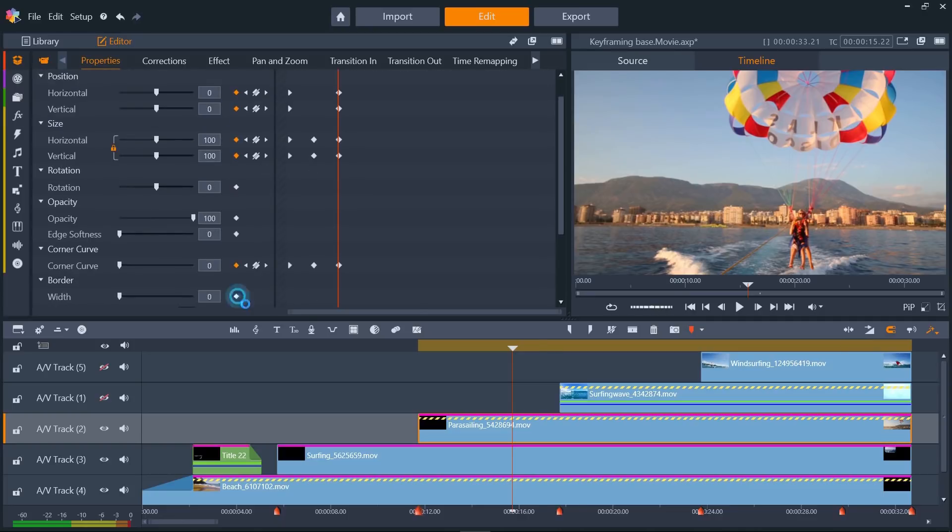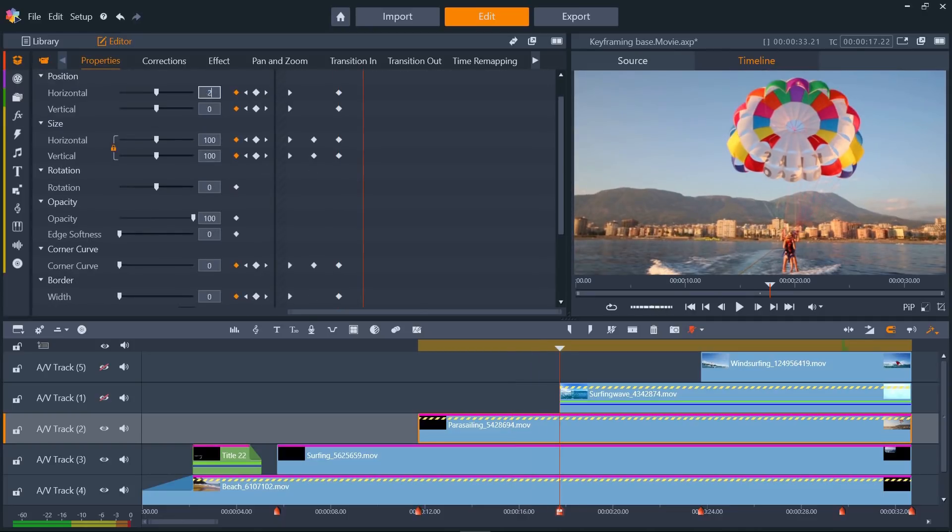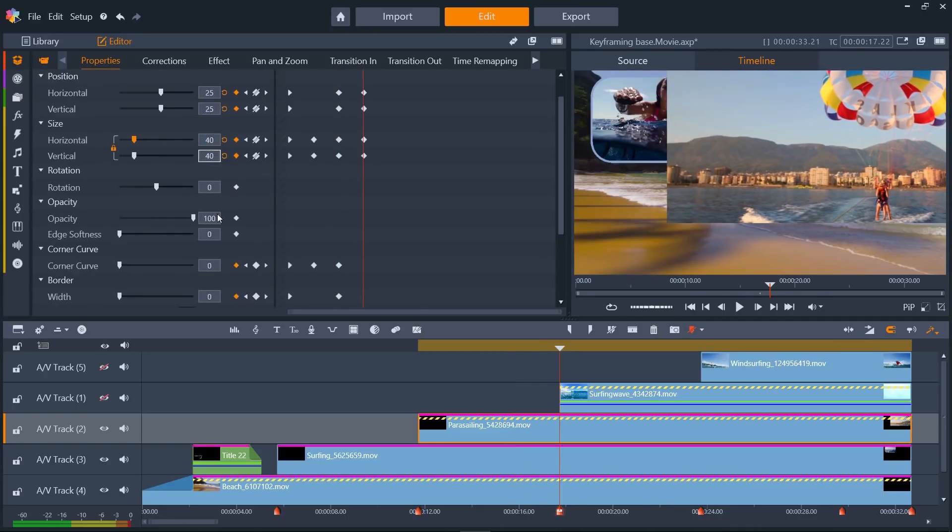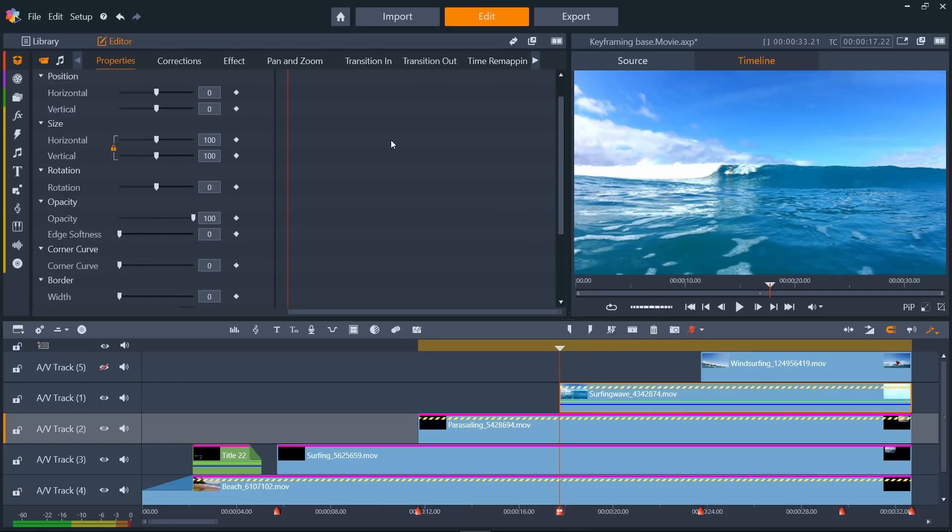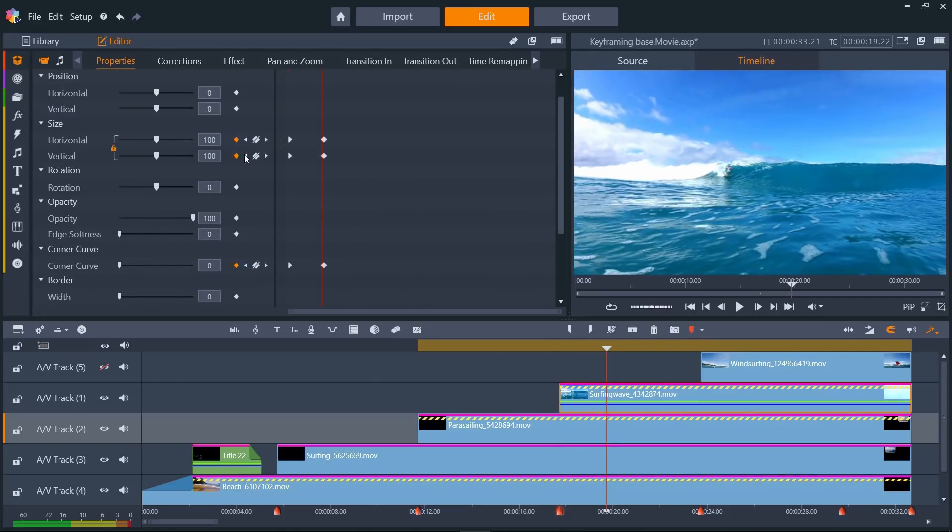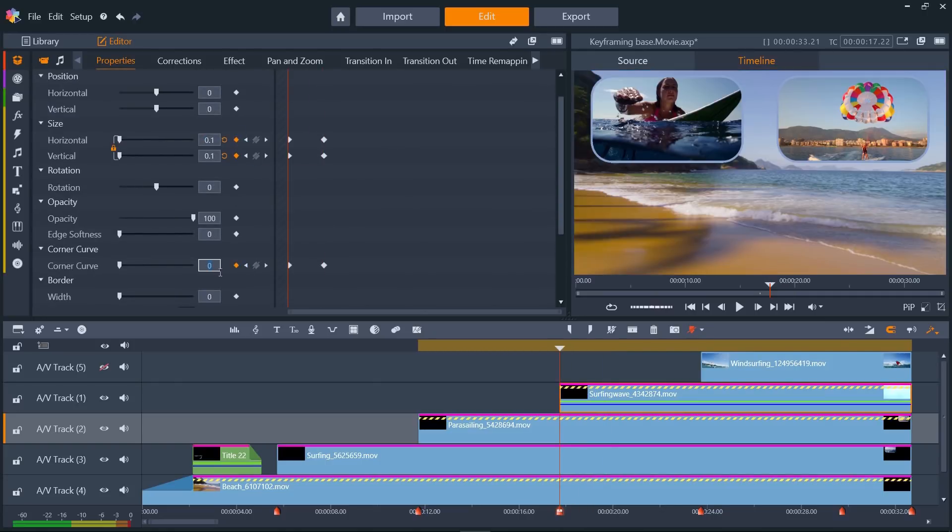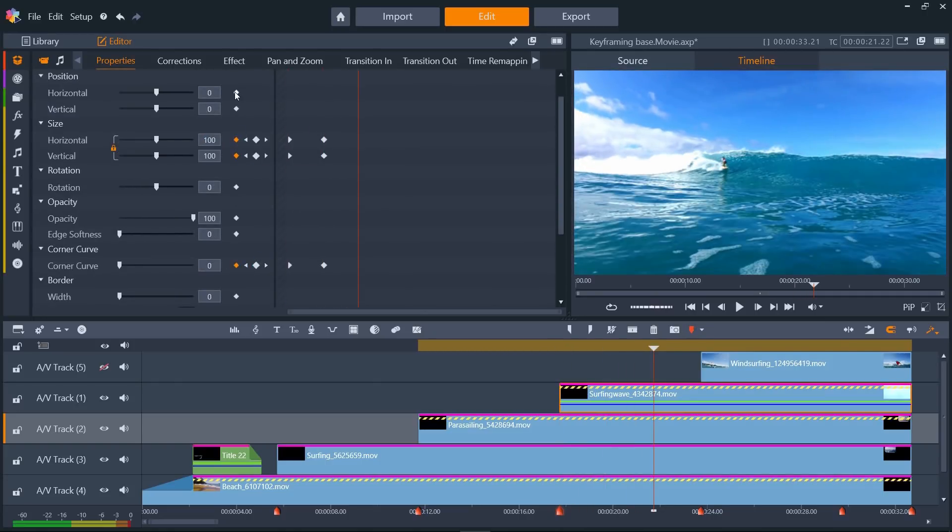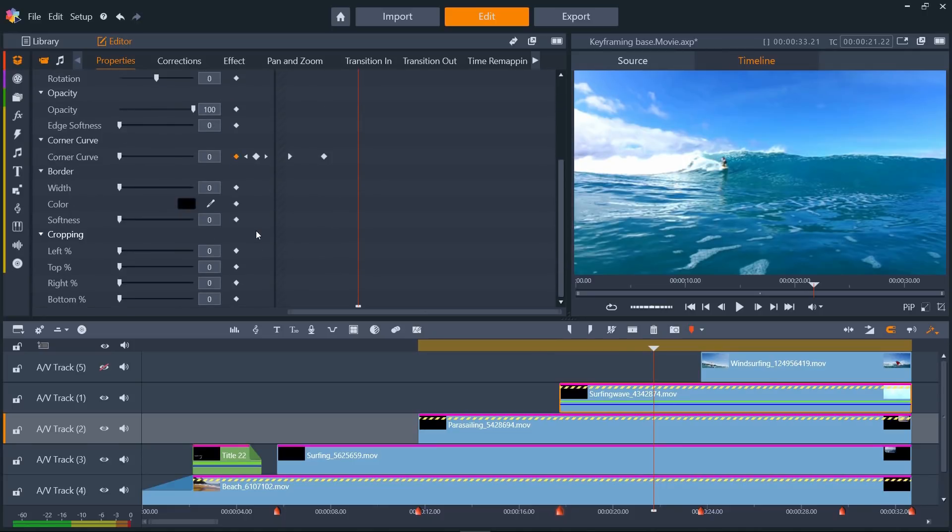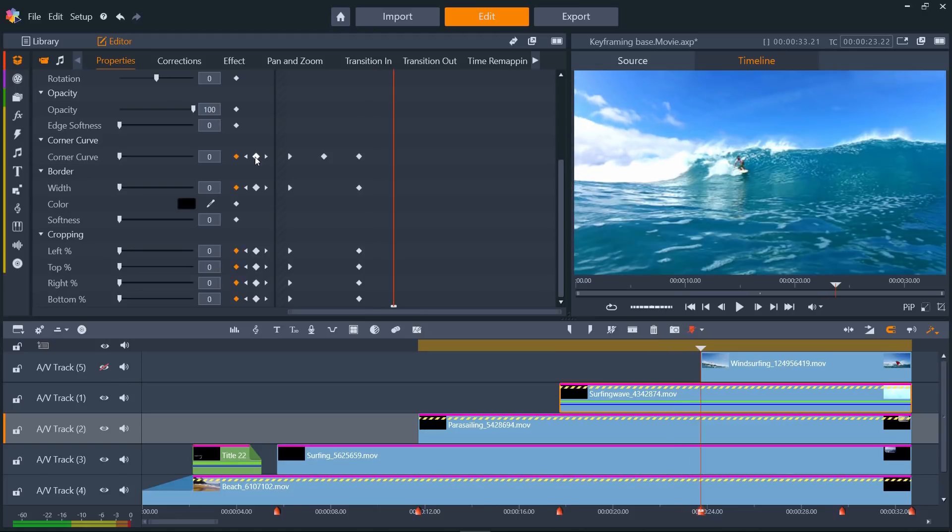So here I'm creating the same effect for the parasailing clip. And now I'm onto the surfing clip. For this one, instead of the clip size getting smaller on the second half of the keyframes, I want the clip to stay the same size, but crop the video instead, so that the surfer is still the same size in the clip.